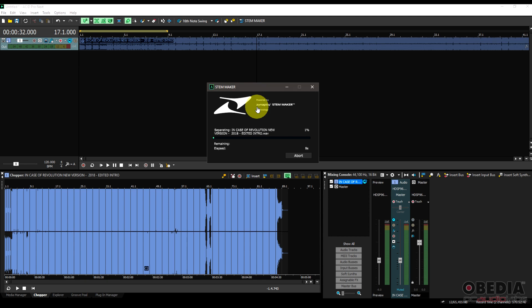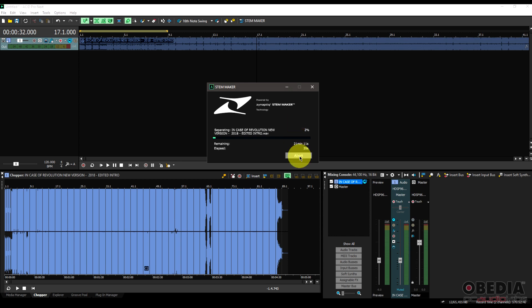Now this could take a little while to a little while longer, depending on the source material that you're working with. So if you have a very long song, it could take a little bit because it's got to break that song down. Also depends on how complex that song is. Remember, there's a lot of work being done here, but this is some very smart technology and it's going to go through and break this song up into various pieces. Now I'm going to let it do its thing, and then we'll dive back into this when it's done.